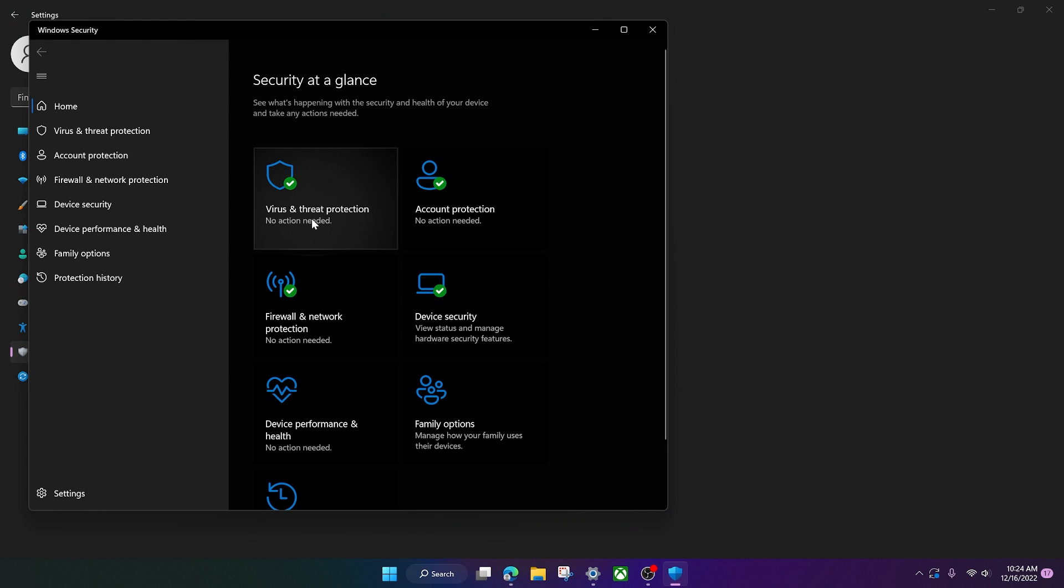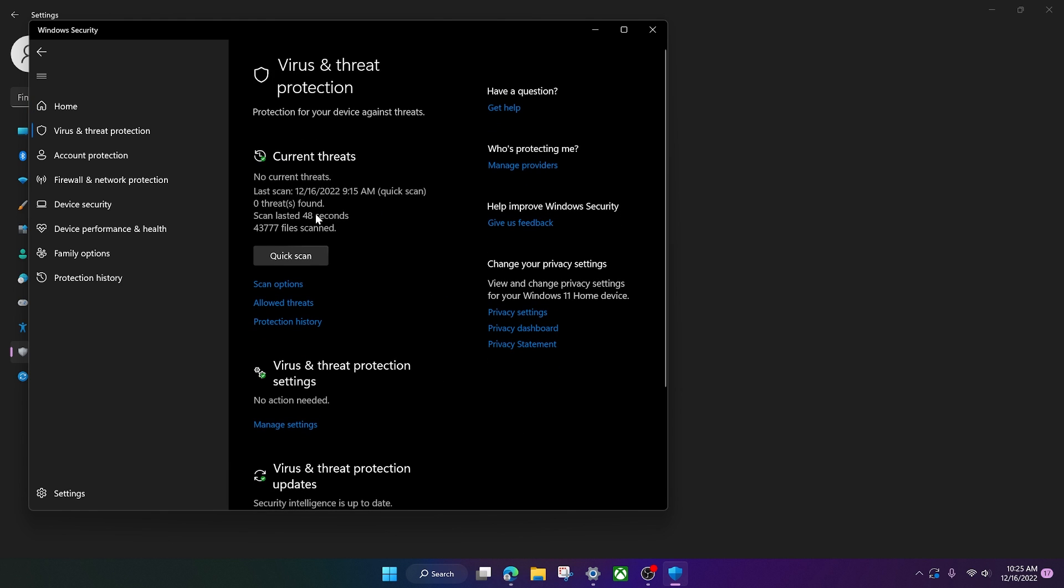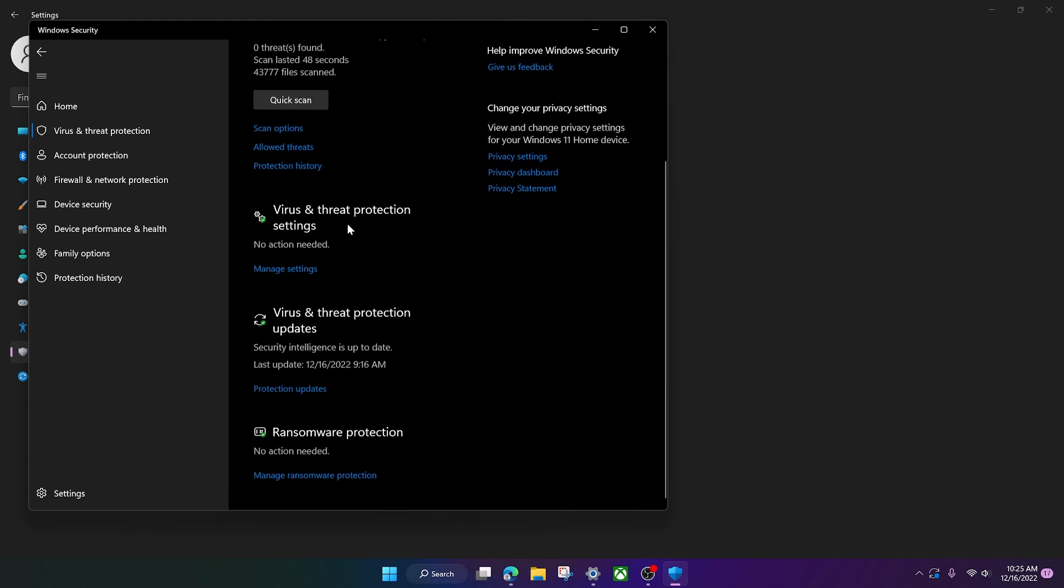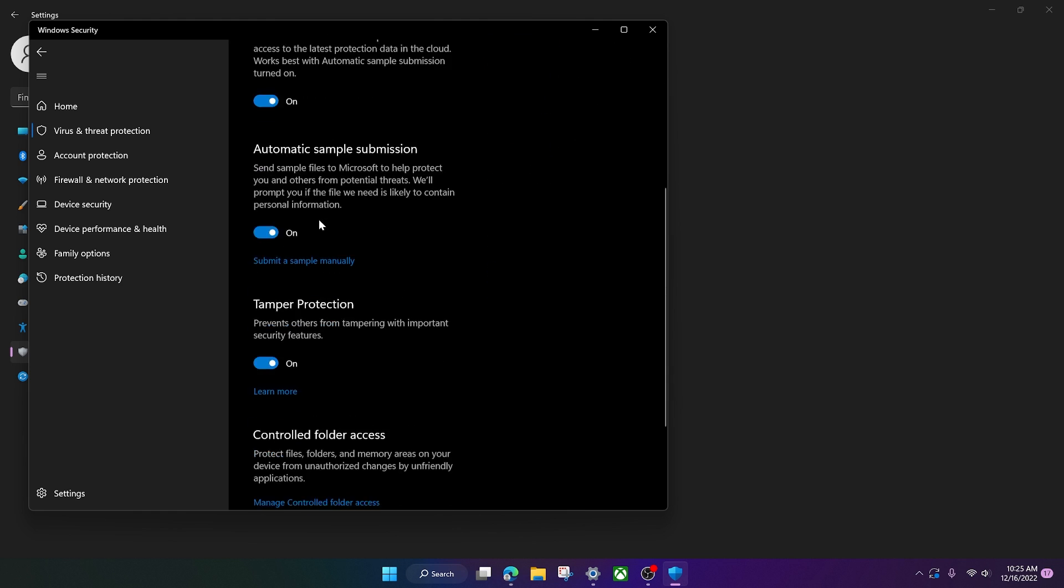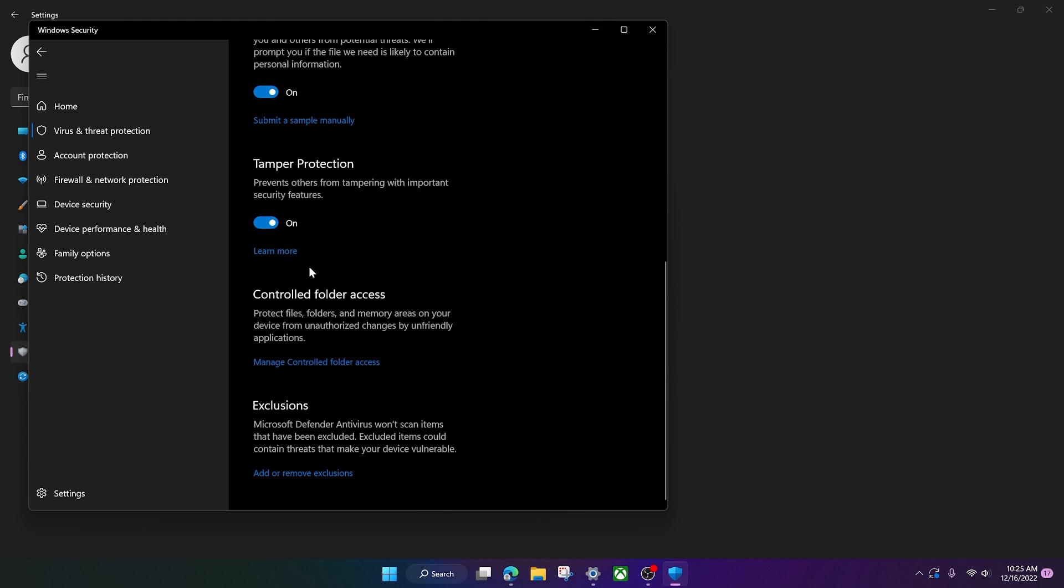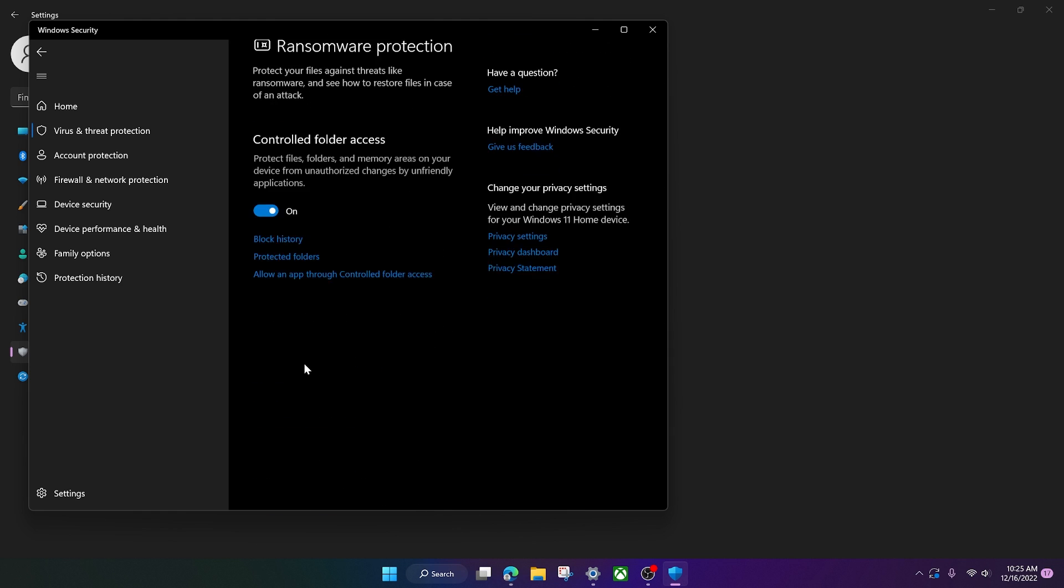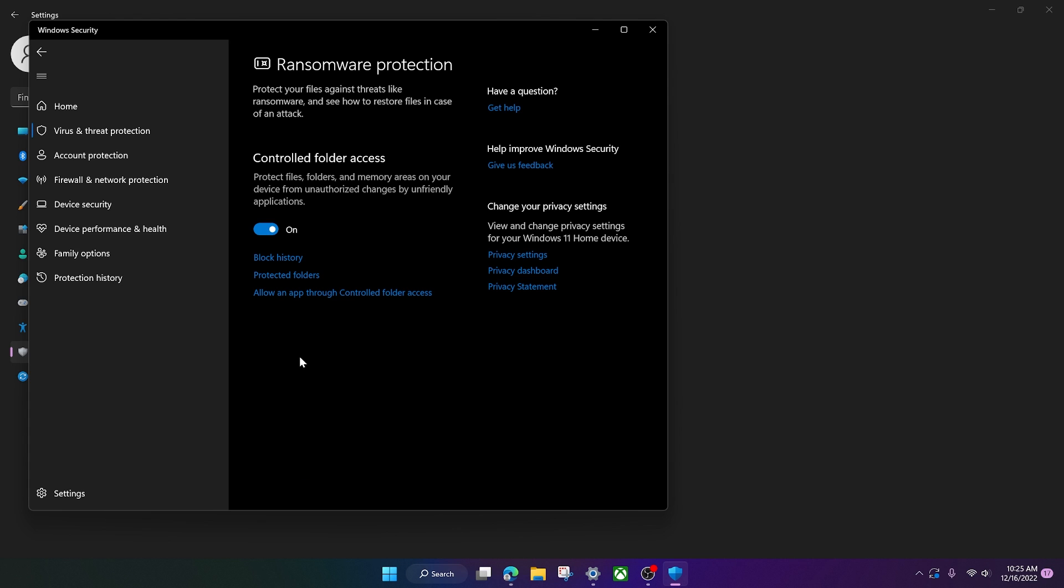Then go to the virus and threat protection box right there. And then go to the virus and threat protection settings. And then scroll down to control the folder access. Click manage there.